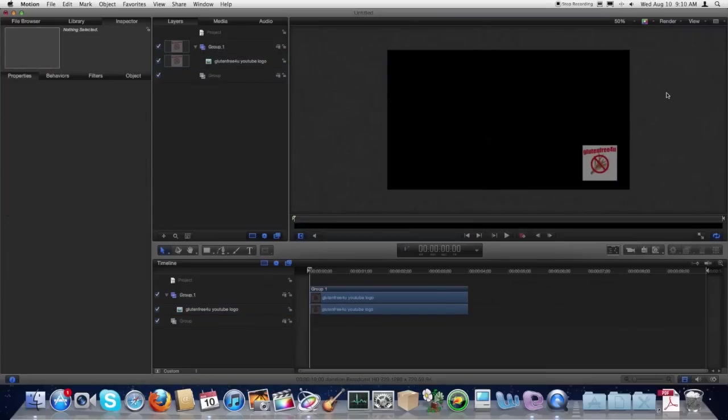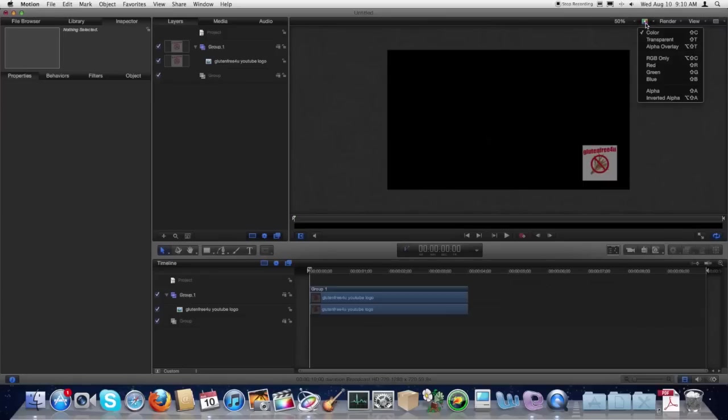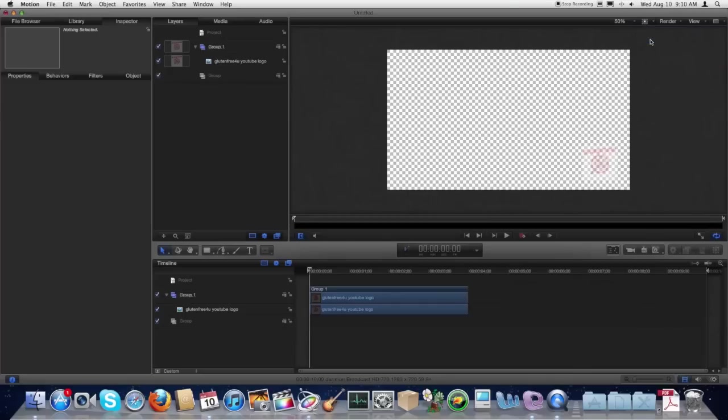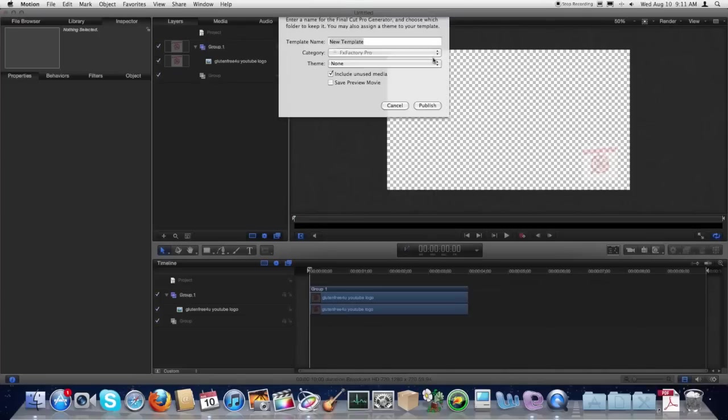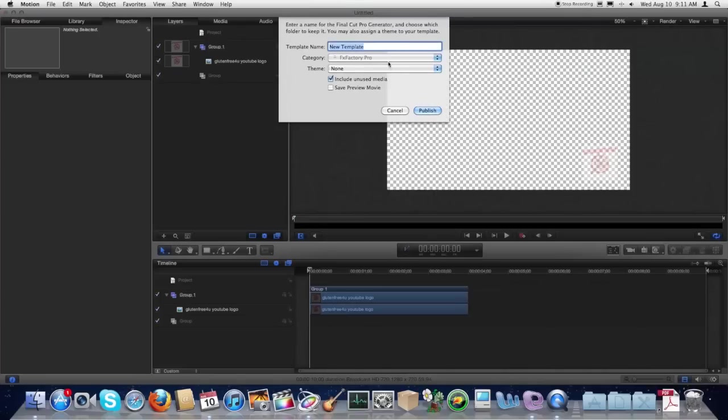And now you want to come up here to this little color chart and make the background color transparent. That will allow you to put it over any video that you see. So now we're going to save this and we can publish it to Final Cut Pro X.